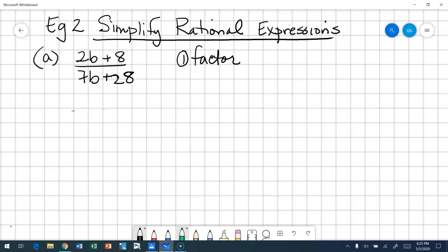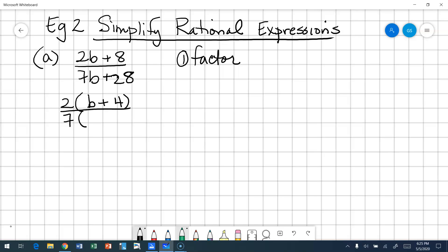Does my numerator have a greatest monomial factor? And it does — two. So I'm going to factor out a two. My binomial will be B plus four. For the denominator, the greatest monomial factor is seven, and the binomial is B plus four. Oh, happy day.